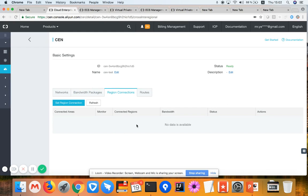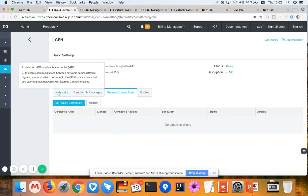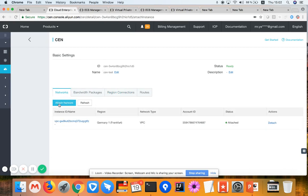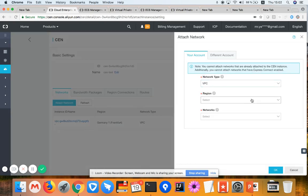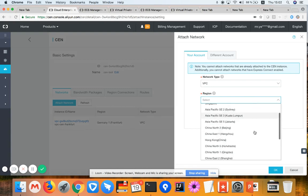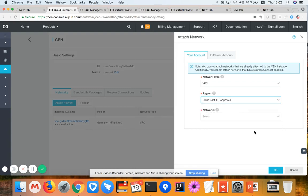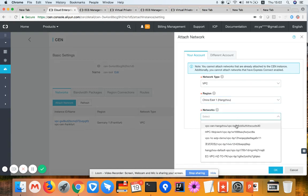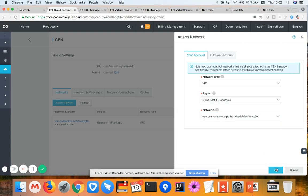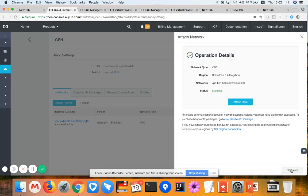Meanwhile, the regional connection is not used either. I haven't set up anything here. So now I'd like to attach another network, which means my VPC in Hangzhou region in China. I'm choosing the VPC Hangzhou region here. Clicking OK. It will take a few seconds until the network is attached to the CEN infrastructure.